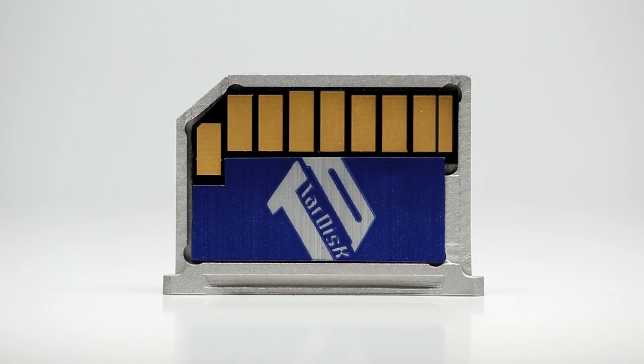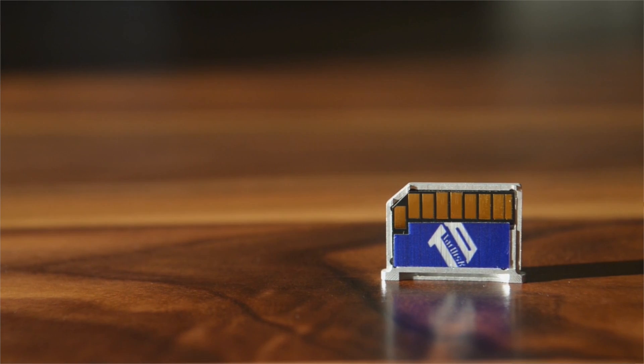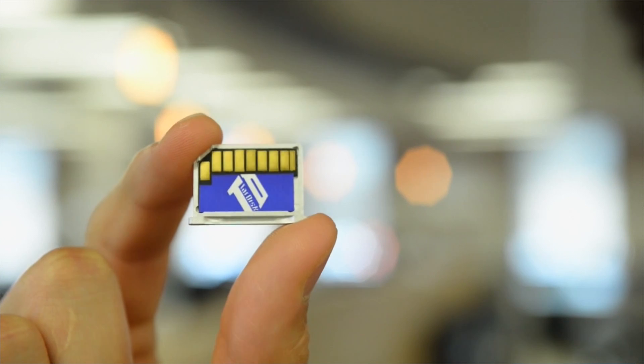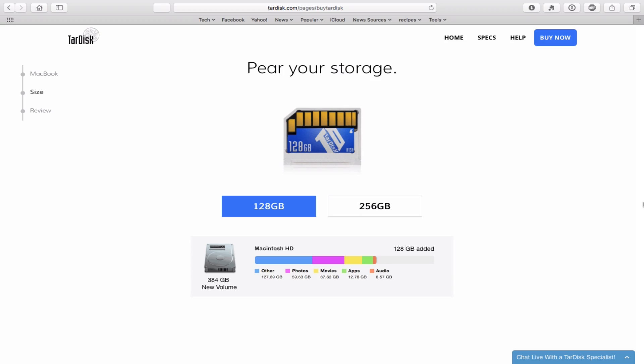The first question you'll have to ask yourself is how much extra storage would you like to have on your Mac? TARDISC comes in 128GB and 256GB configurations, ranging in price from $149 to $399, which might I remind you is still far less than the cost of replacing your Mac.